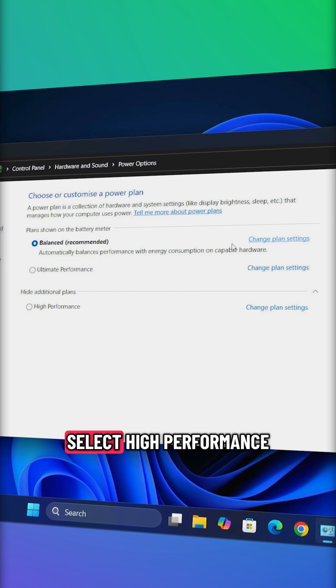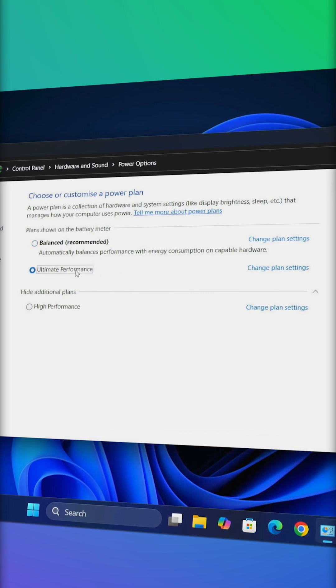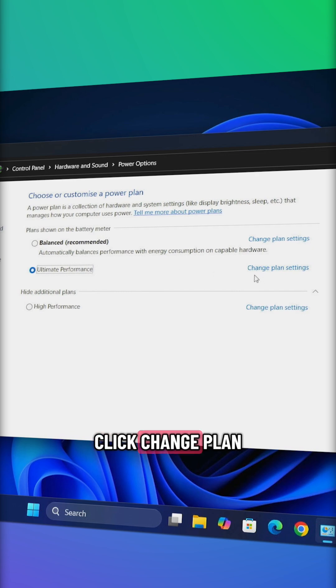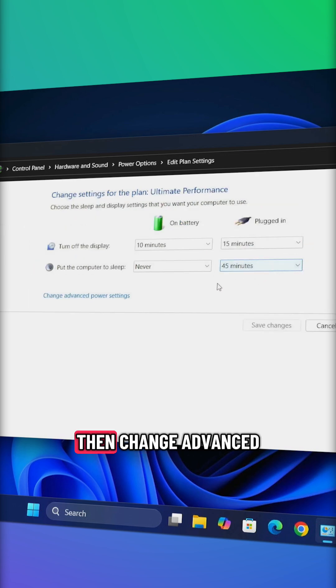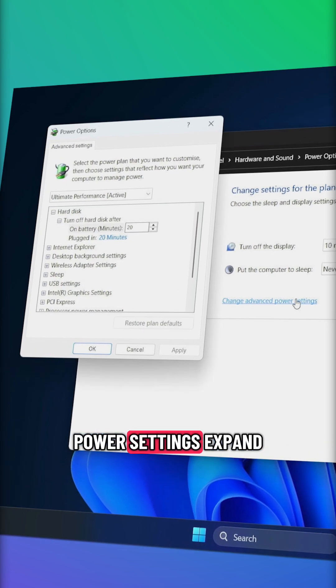Select high performance or ultimate performance. Click change plan settings, then change advanced power settings.